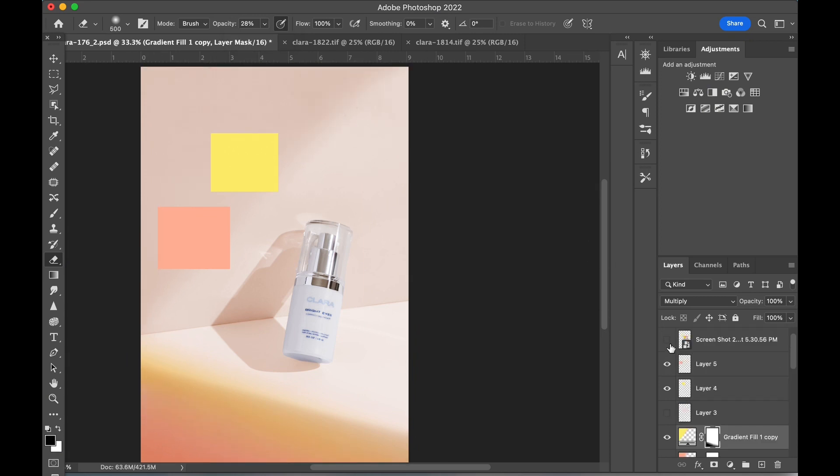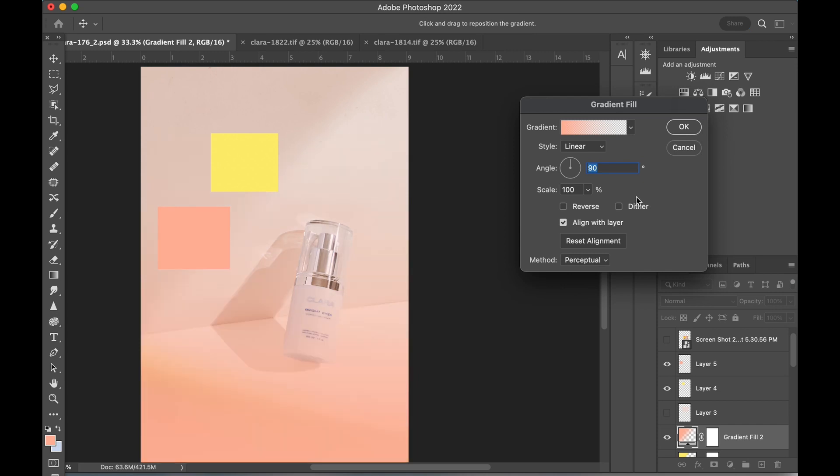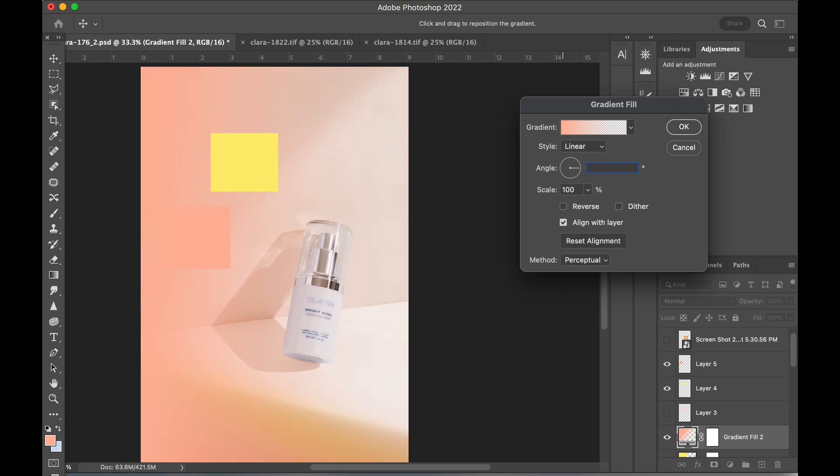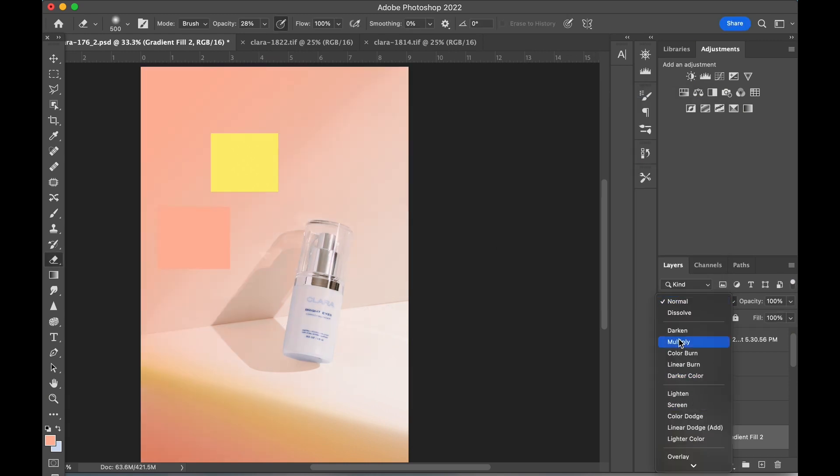Now let's create a new gradient adjustment layer for the top shadow area. Again, I'll need to change the angle of this gradient to match the top shadow. For this blending mode, I'll go with multiply once again.